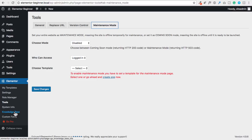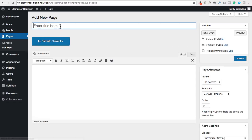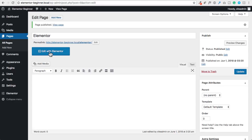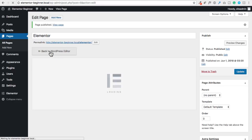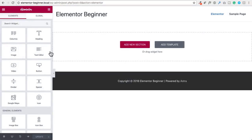Now that we've gone through the settings in the back end of Elementor, let's go ahead and create our first page using Elementor. I'm going to go to pages, click on add new, and name this page Elementor. Next I'll click on publish to publish this page and then click on the button that says edit with Elementor. This will open up the Elementor interface where we can begin assembling the content on our page.